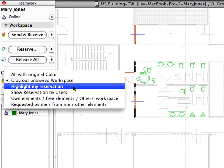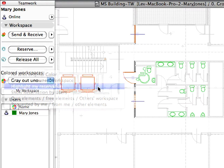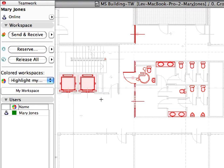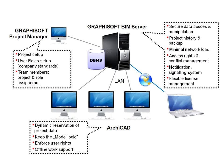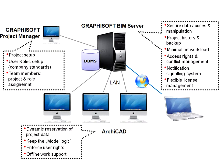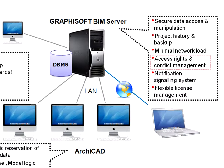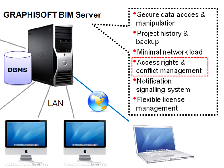Team members need only to reserve elements they are actively working on. Element access conflicts can be resolved with powerful server-level support.